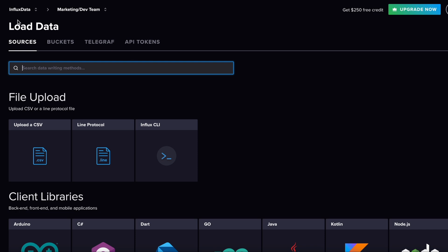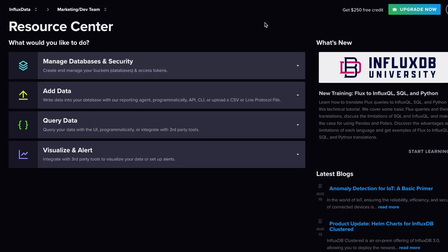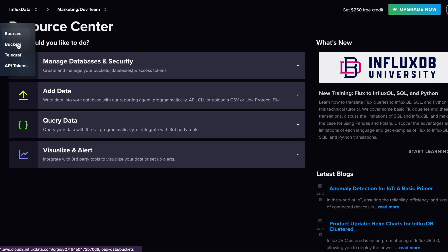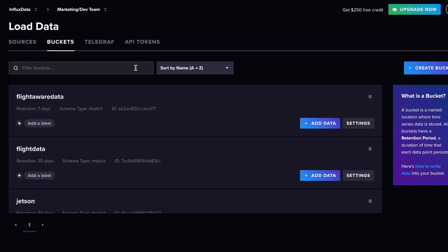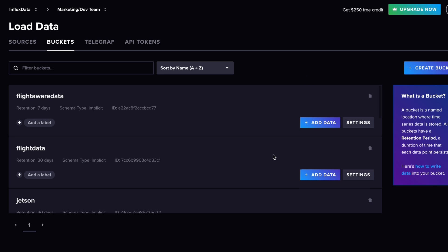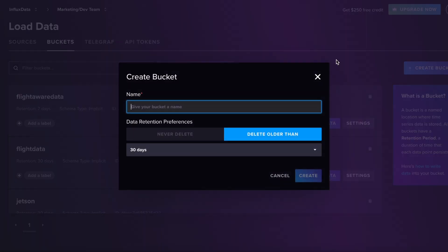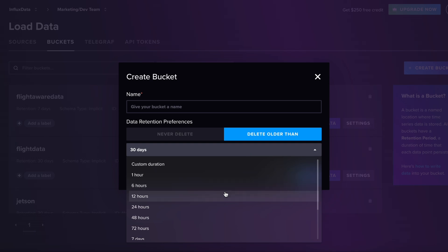Once logged in, this is the landing page you'll arrive on. You can do things like manage your database, add data, query, visualize, and alert. The first thing we're going to do is create a bucket. A bucket is basically just a place to store your data — a database for all intents and purposes — and it comes with a retention policy, which is how long the bucket will hold your data before deleting it.